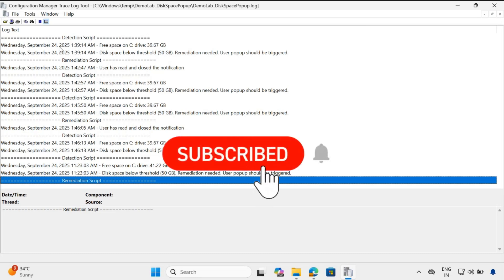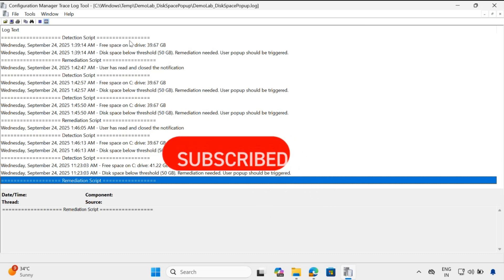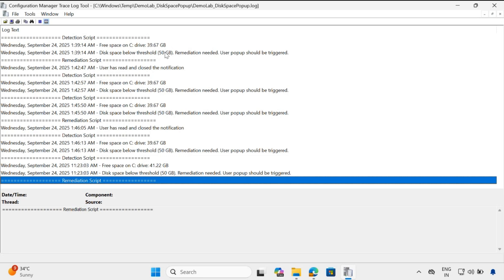We can see the detection script and the remediation script output. In the detection script, we have configured that if the disk space is less than 50 GB, then trigger a notification. It is detecting that the free disk space is less than 50 GB, which is why it is triggering a notification. In the remediation script, we can see that the user has read and closed the notification. This is how you can customize the detection script to send notifications to users using the proactive remediation script.